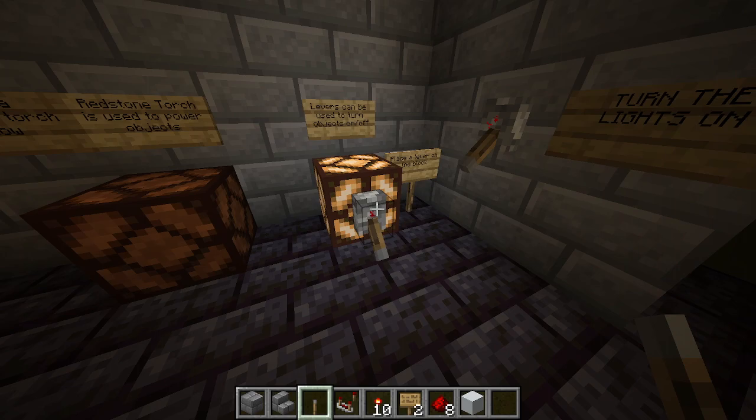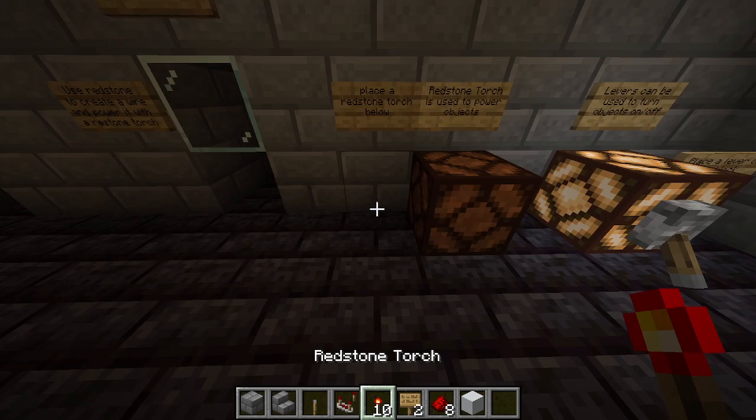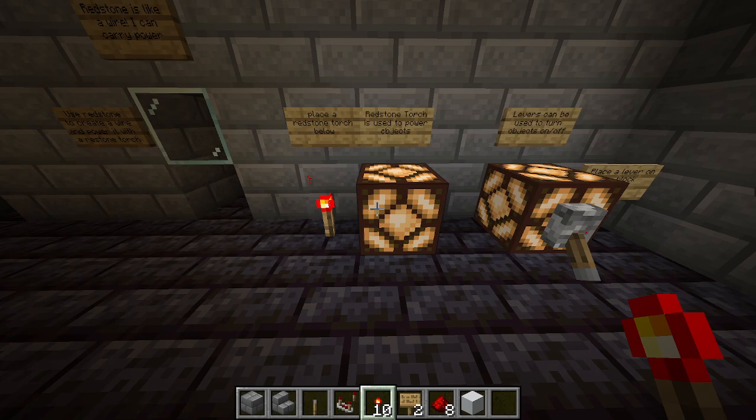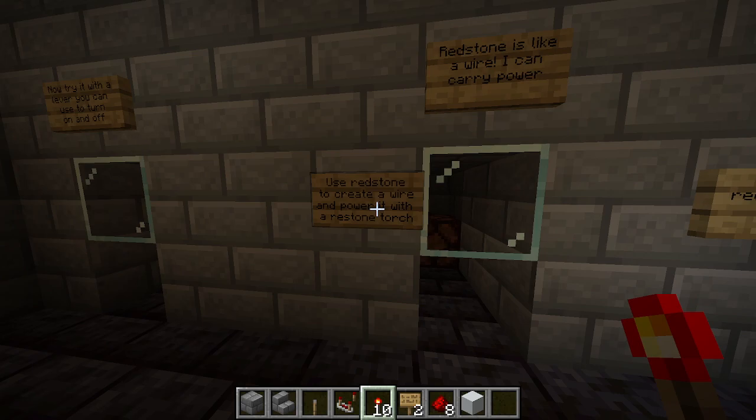The next small tutorial covers redstone torches used to power an object. Place a redstone torch beside a block and it also powers it on. So here's our power source and our on-and-off switch. Continuing — redstone is like a wire; you can carry power. Use redstone to create a wire and power it with a torch.